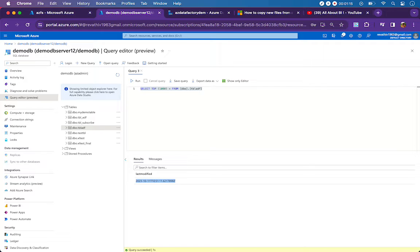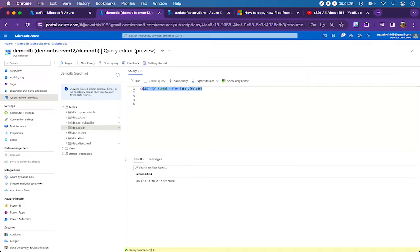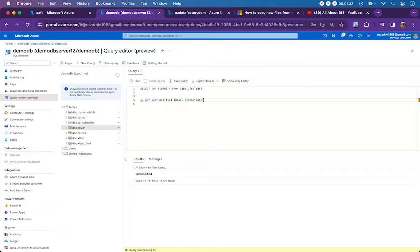That is what I am going to do in Azure Data Factory. Before I take you through the design of the pipeline, I will tell you the flow. We need to first take the last modified date time from this particular table — that is step one: get last modified date.